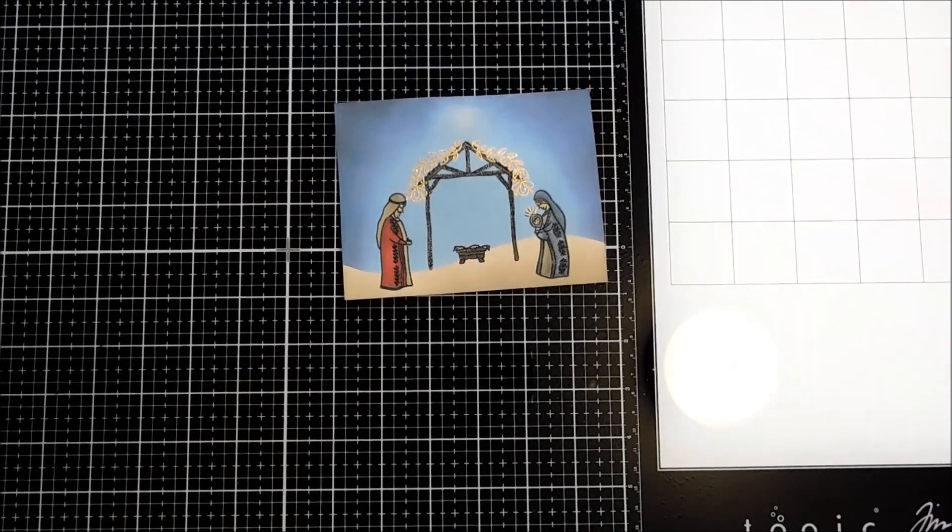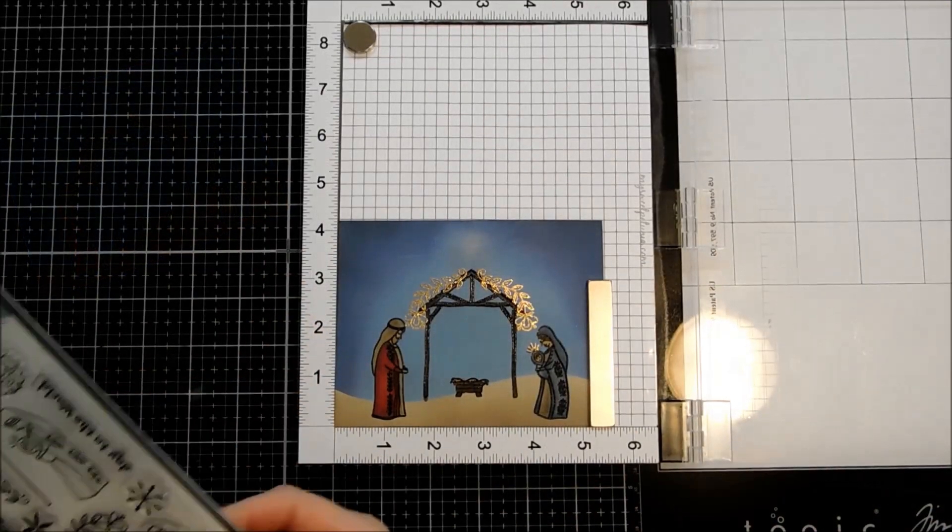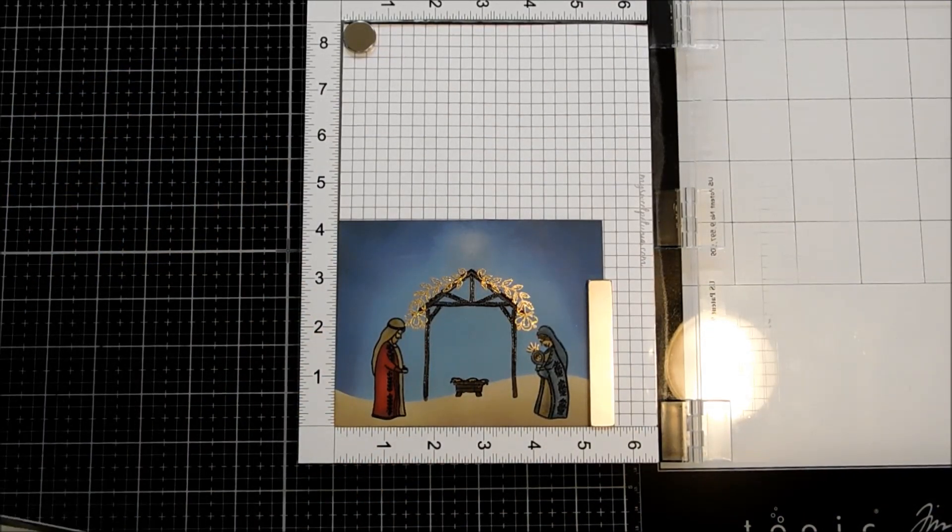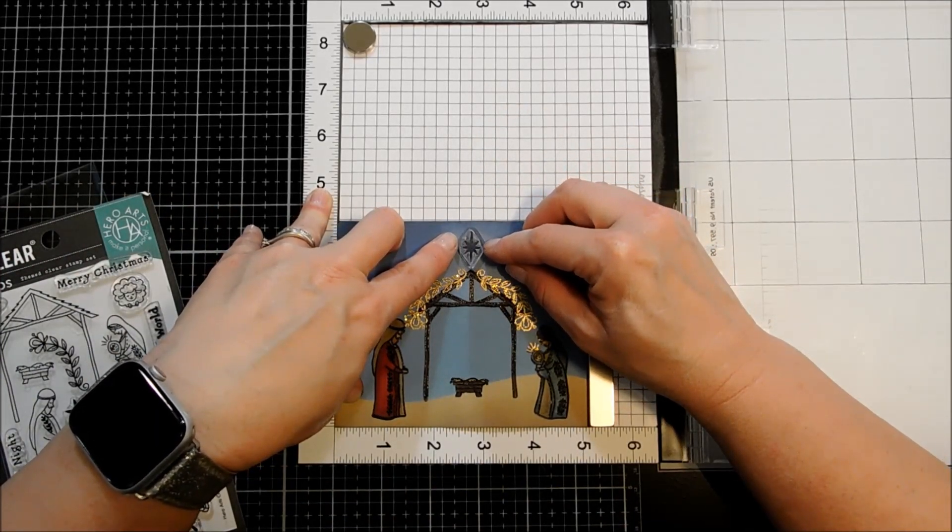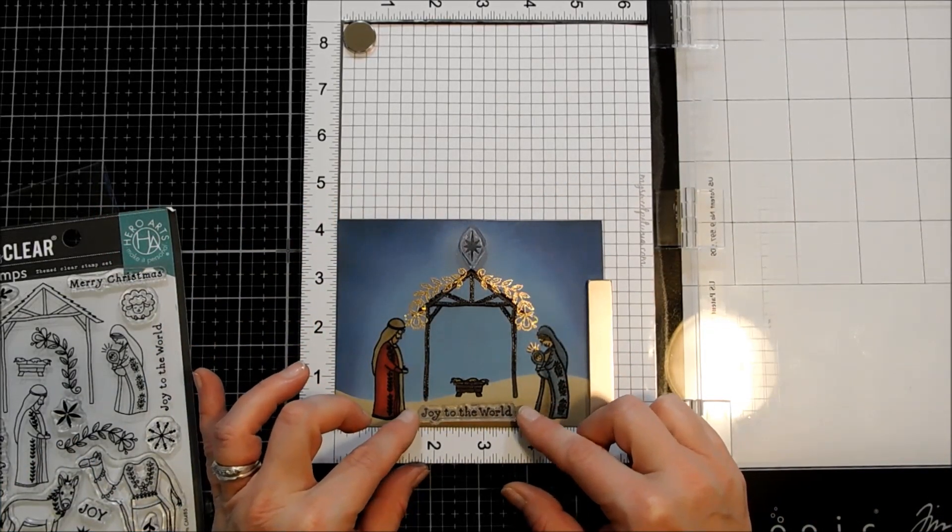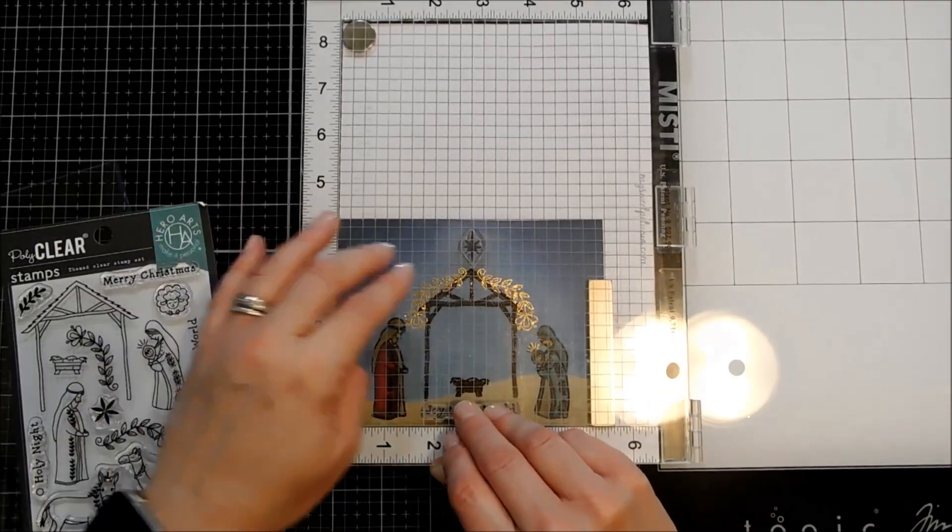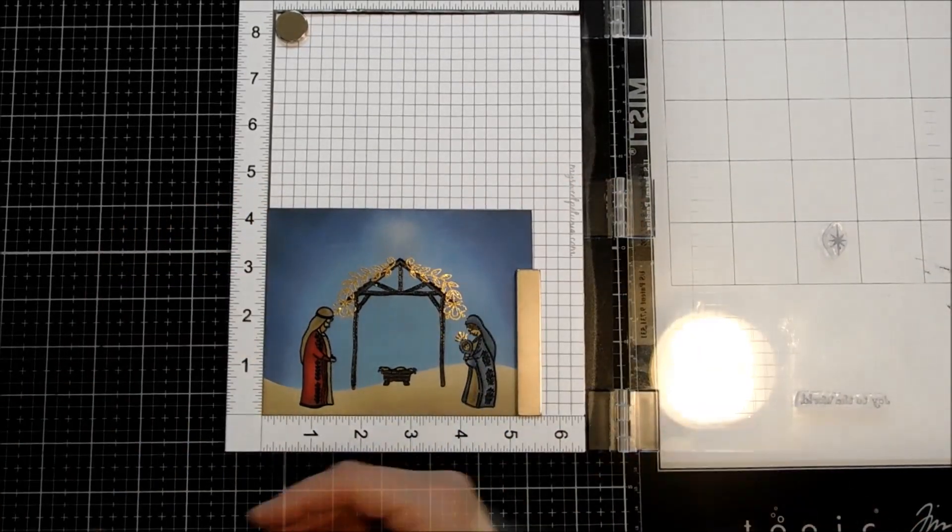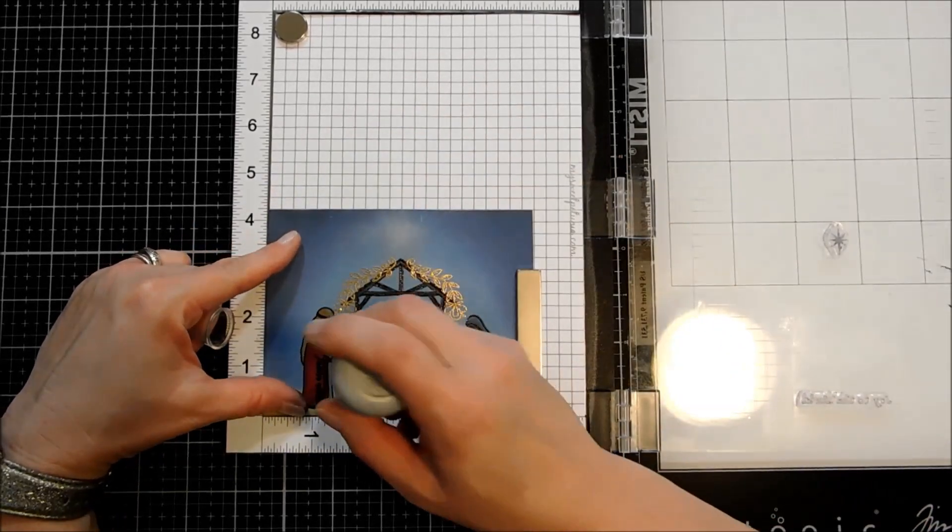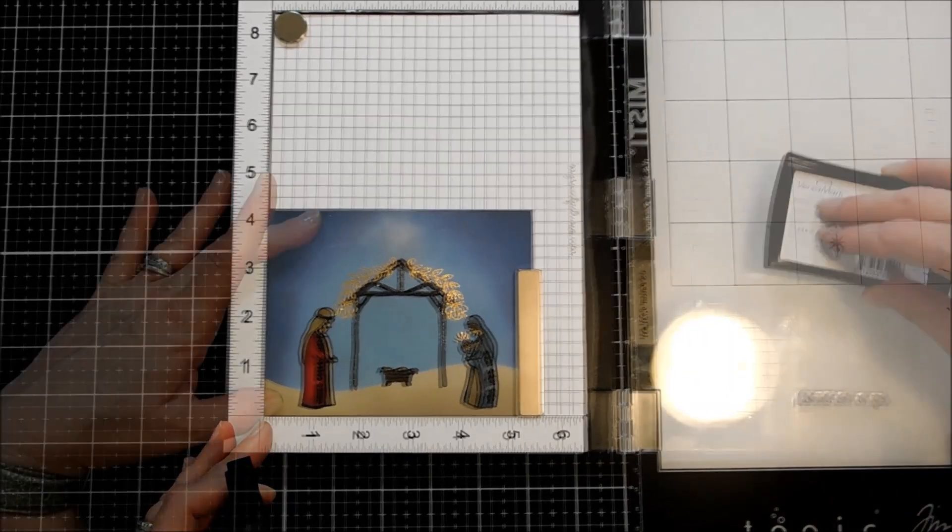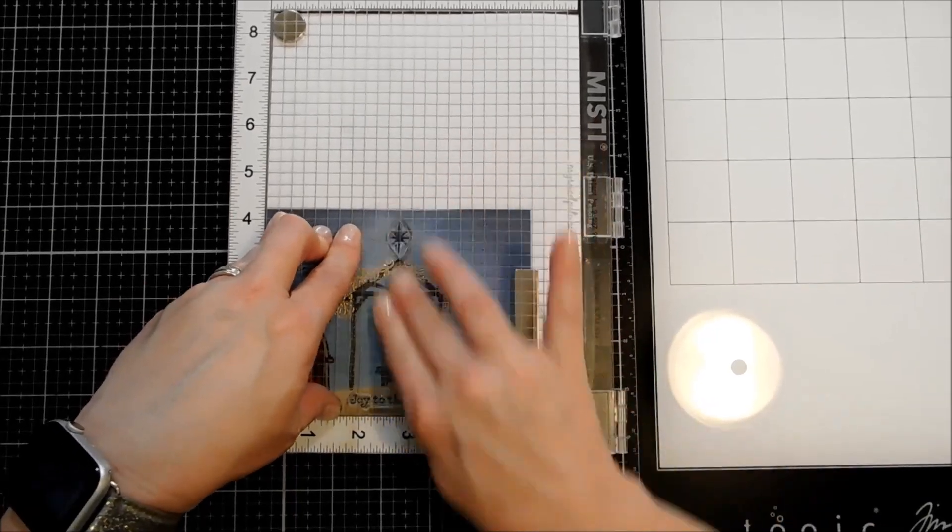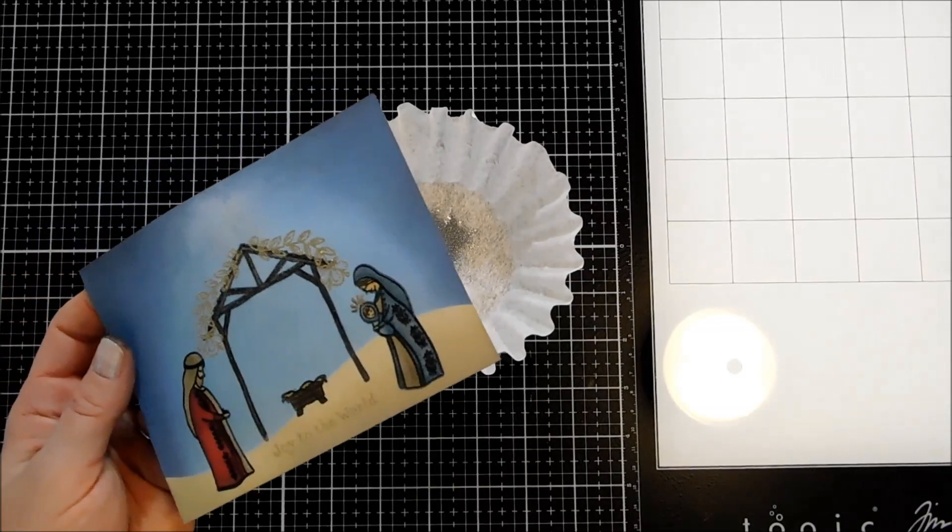I think that is beautiful. Back to our MISTI one more time. And now I'm going to place my star and my sentiment. I want this star directly above the stable. And I'm going to use Joy to the World for my sentiment. Antistatic powder tool again. And I'm going to use Versamark ink. And I'm going to do these in silver glitter.